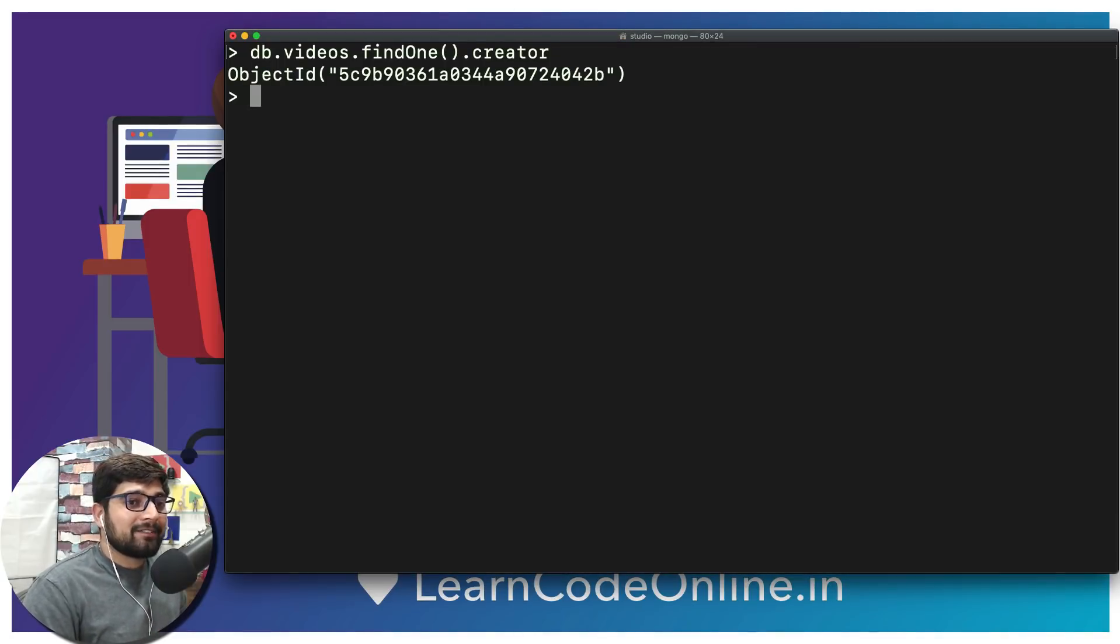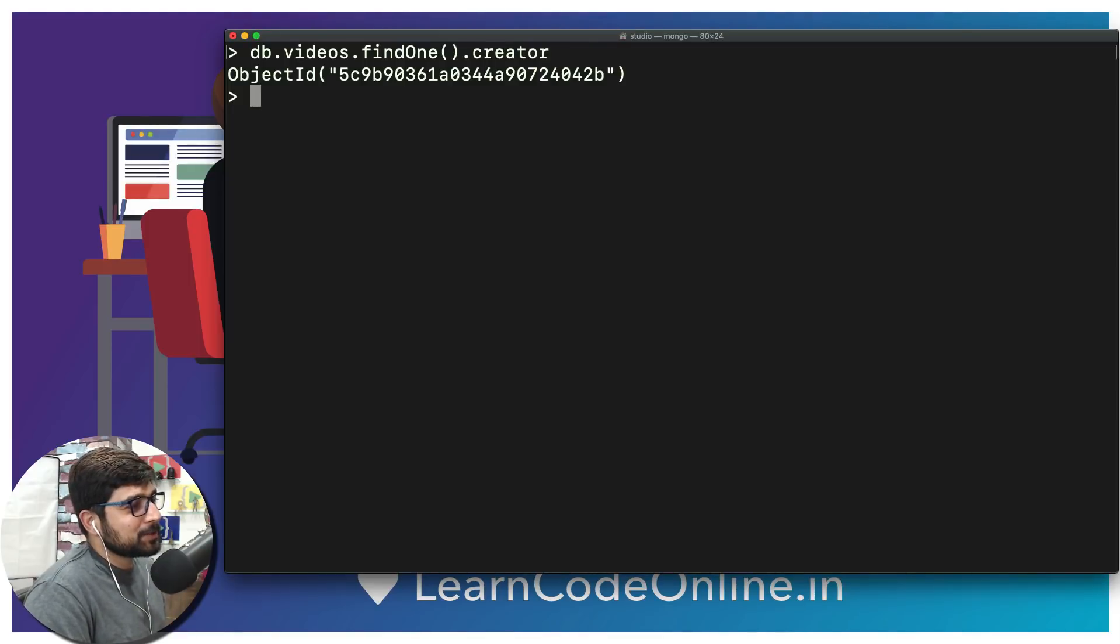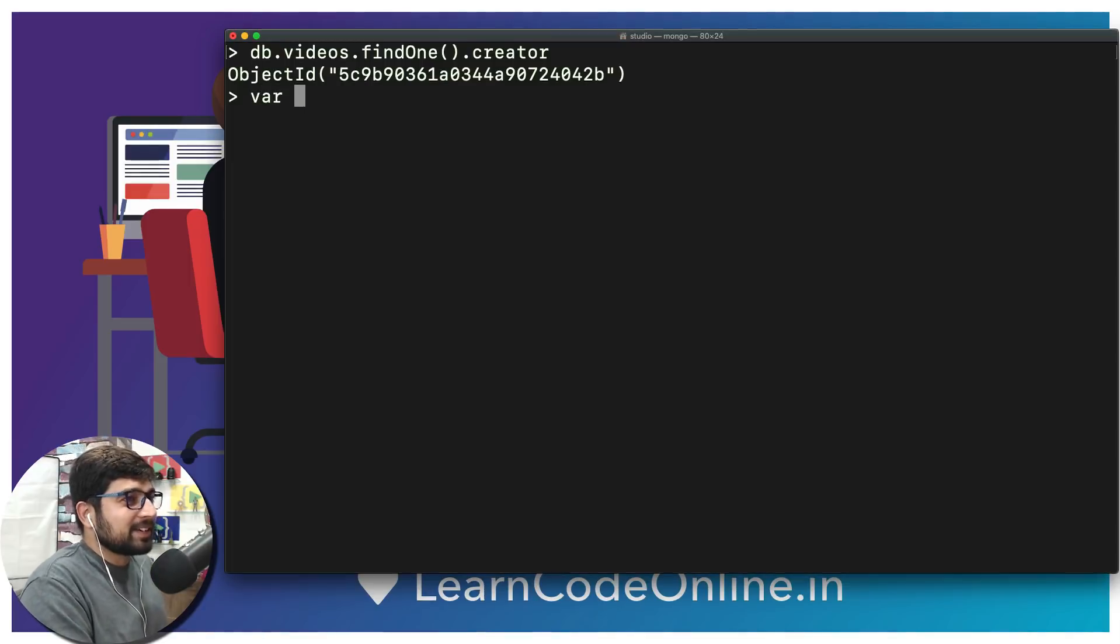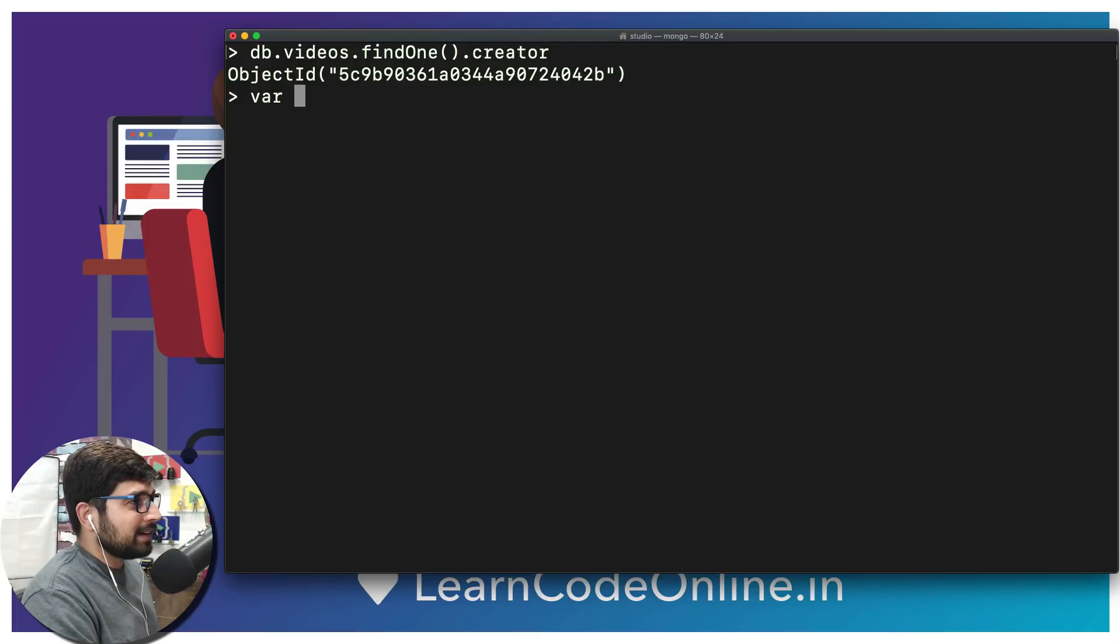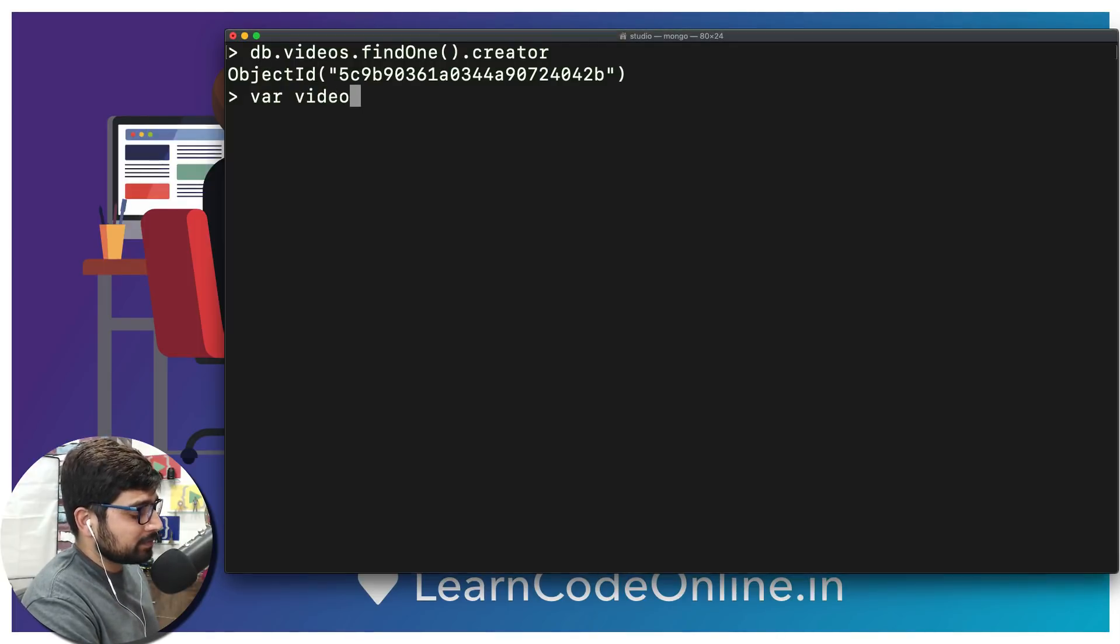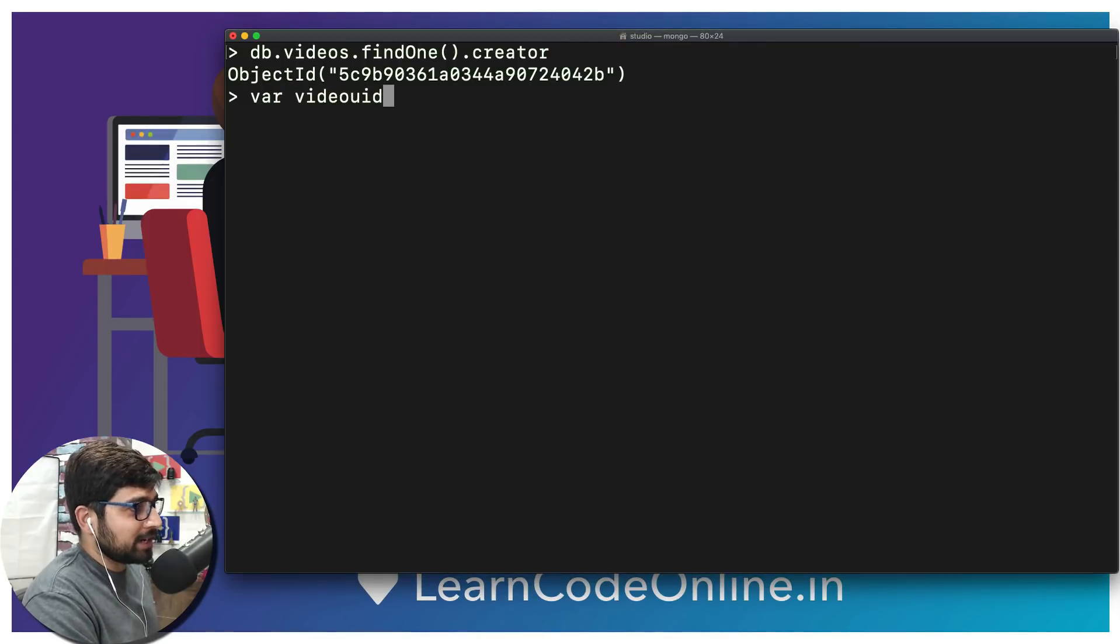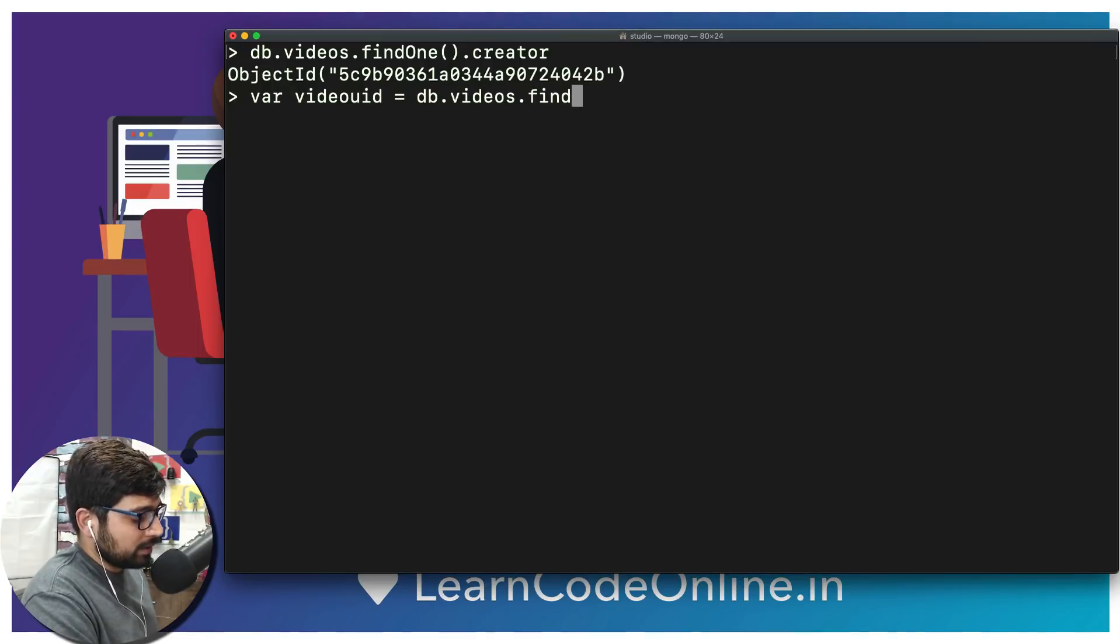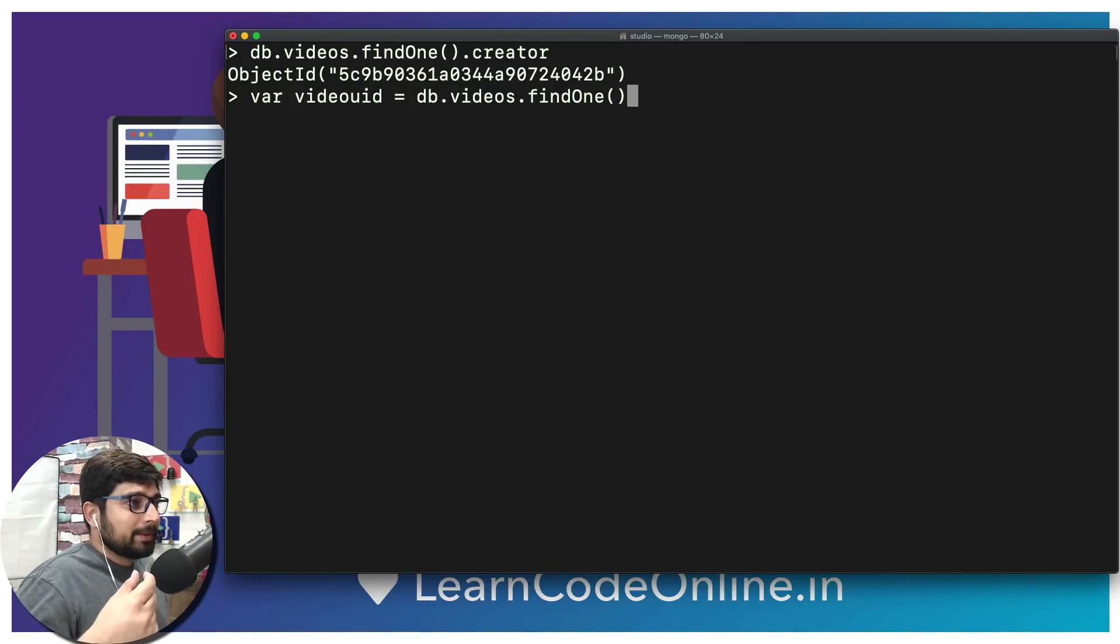Since MongoDB is heavily JavaScript-oriented, we can actually use some of the trickeries of JavaScript. We can declare some variables on the go on this shell itself. So we can call it as var, let's call it videouid - video user ID, just short for that. And we can just use this entire thing: db.videos.findOne().